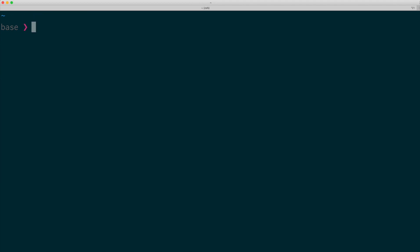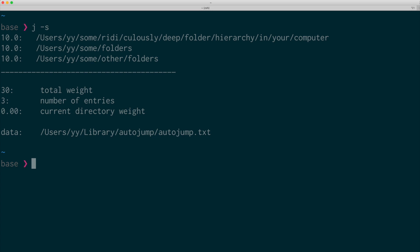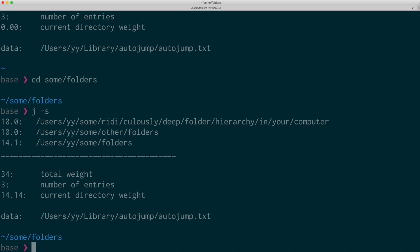And actually you can see the relevance score by running auto-jump with the S option. As you can see, if I visit a new folder, it is recorded in this file. If I visit a folder, it increases the relevance score of that folder.